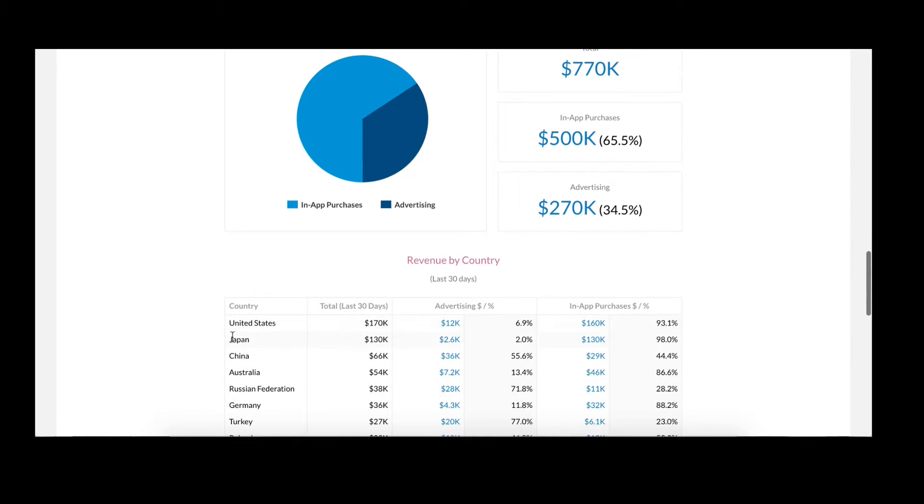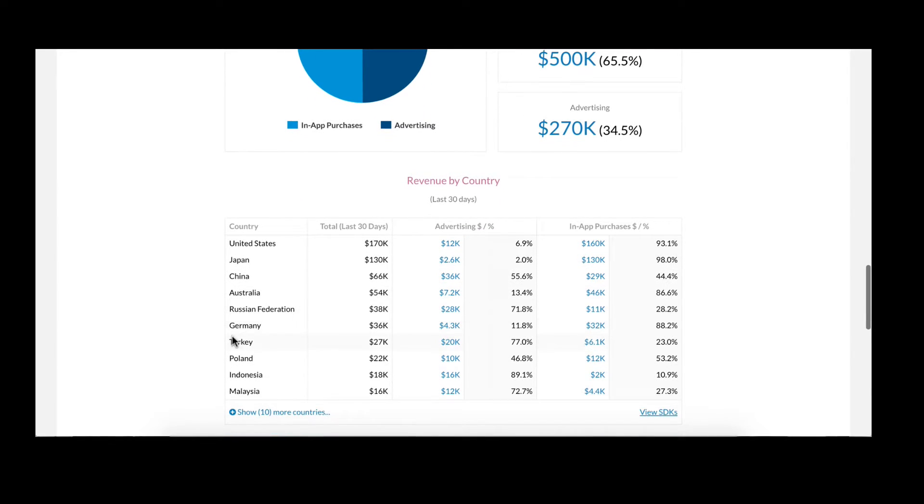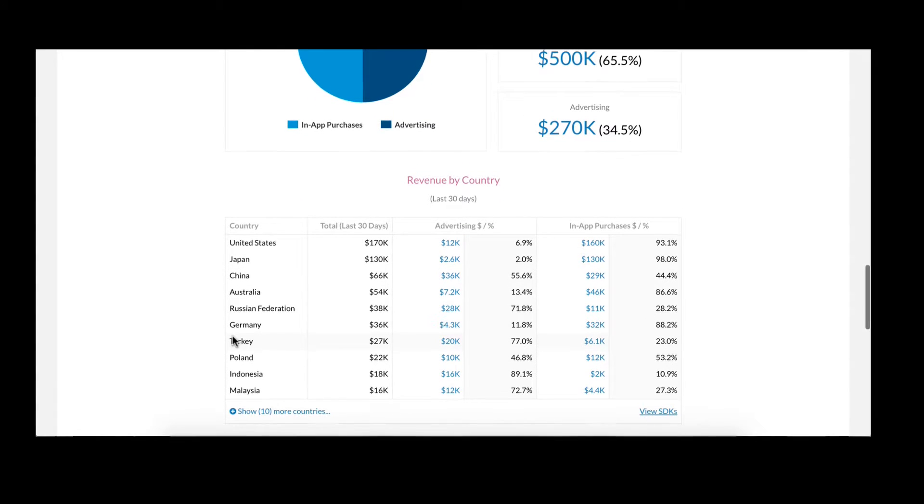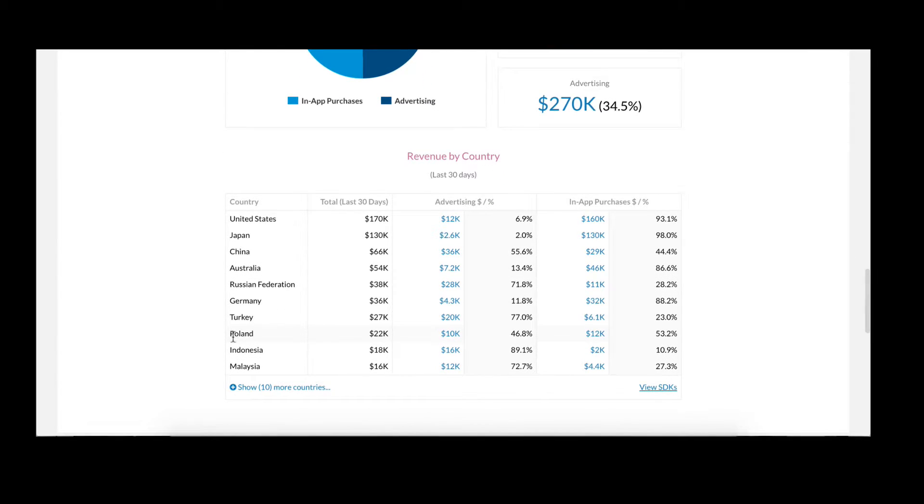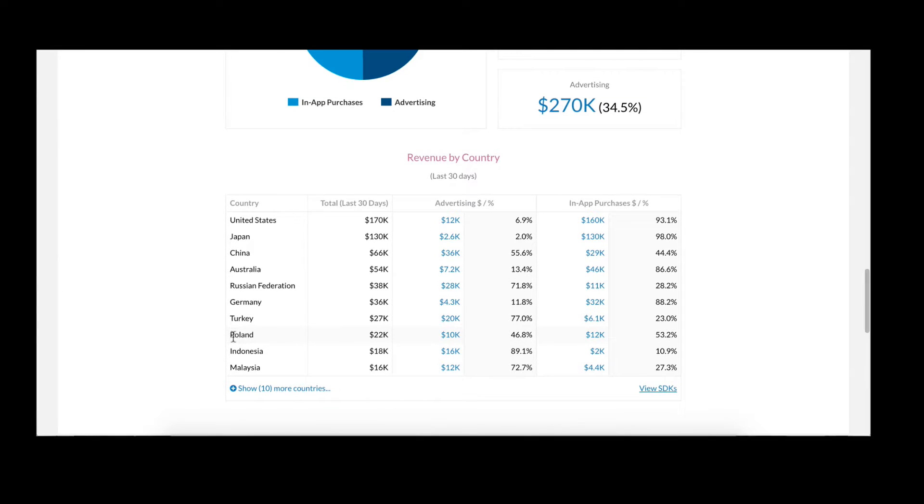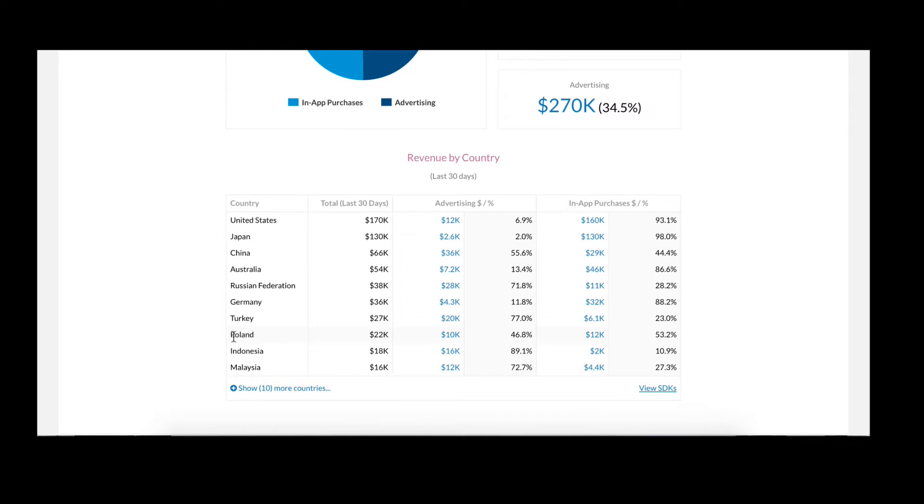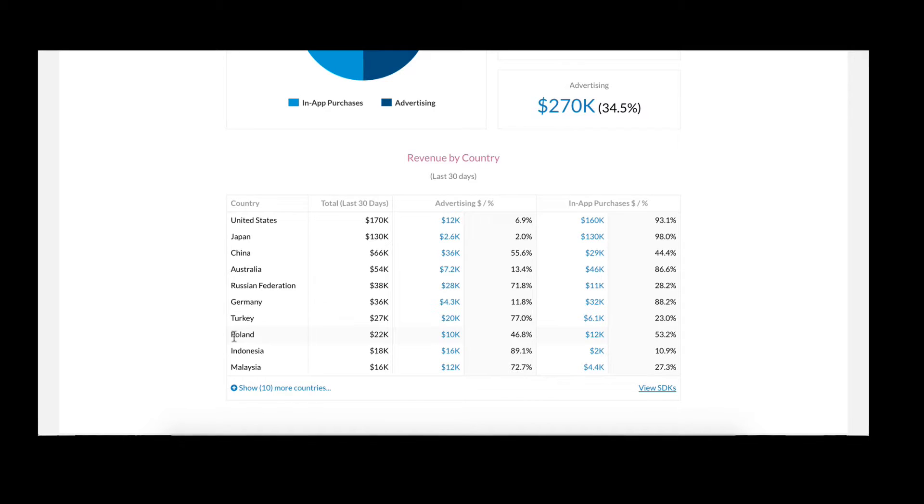This table lets you dive even deeper into understanding how that split changes country to country. This can help you learn where it makes sense for you to invest your time and marketing resources.